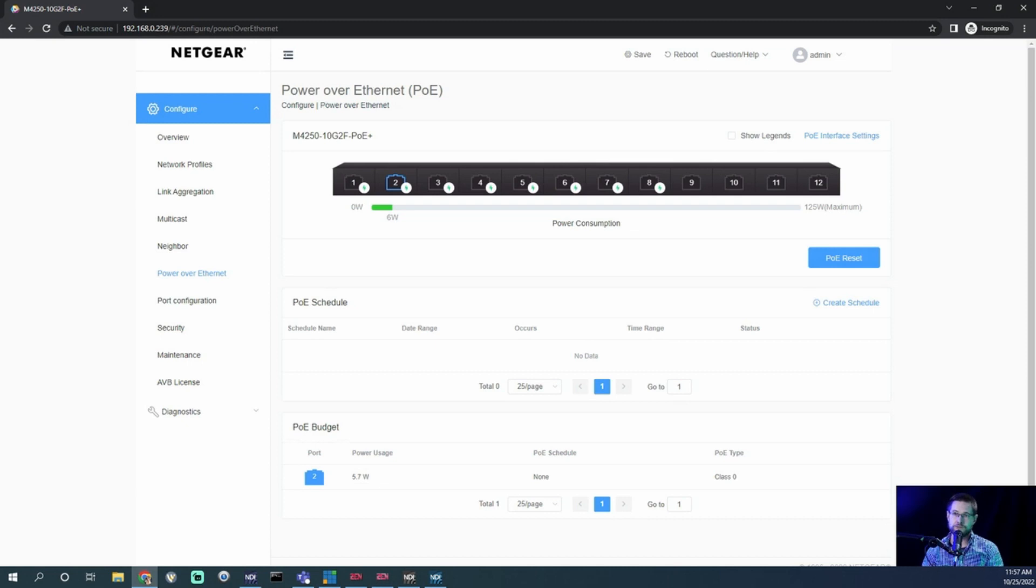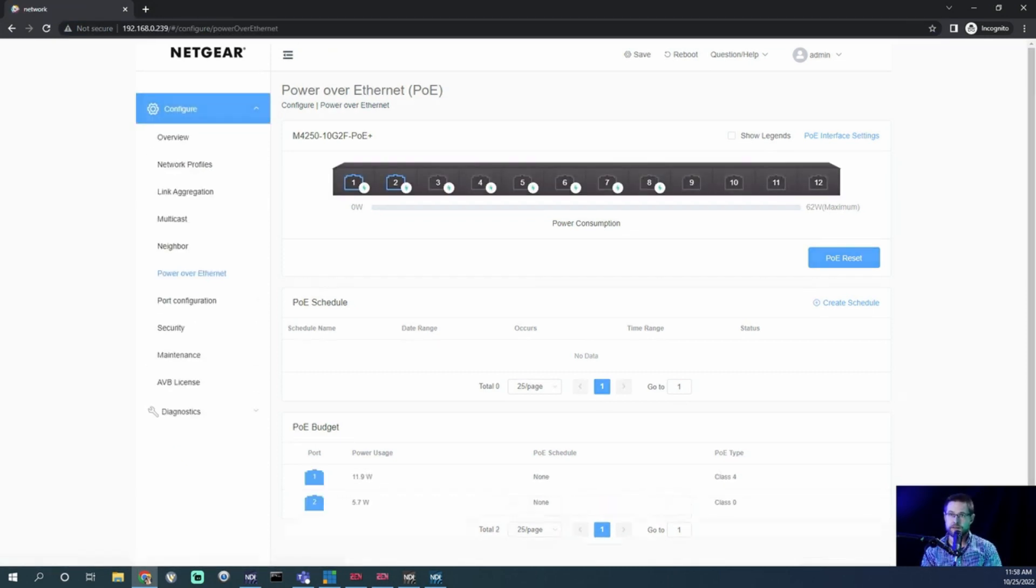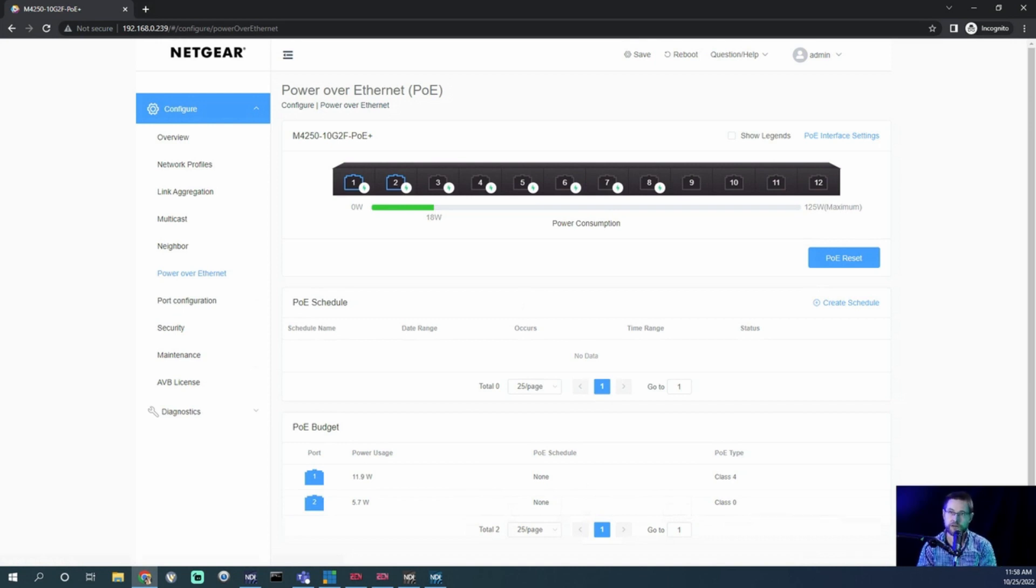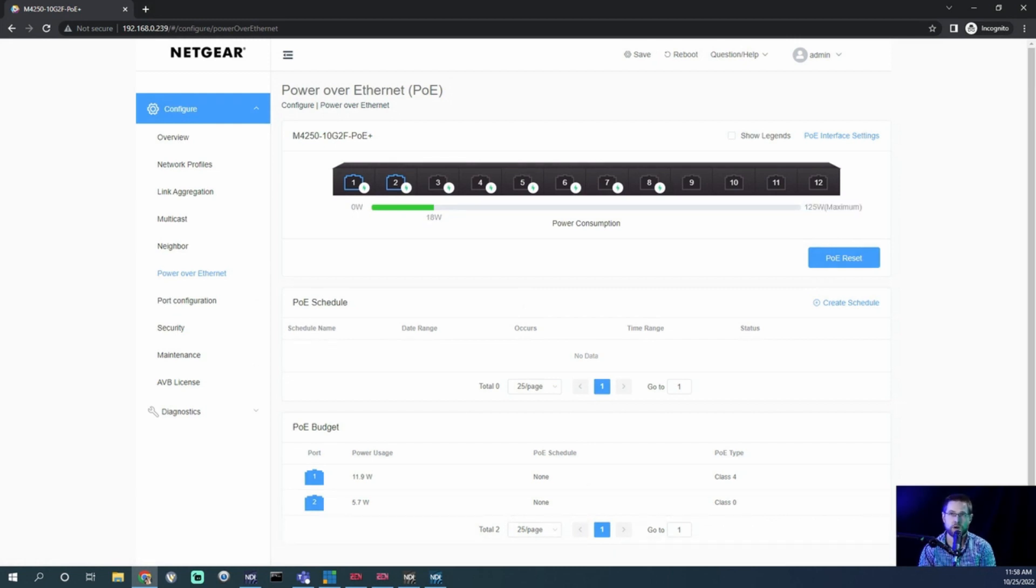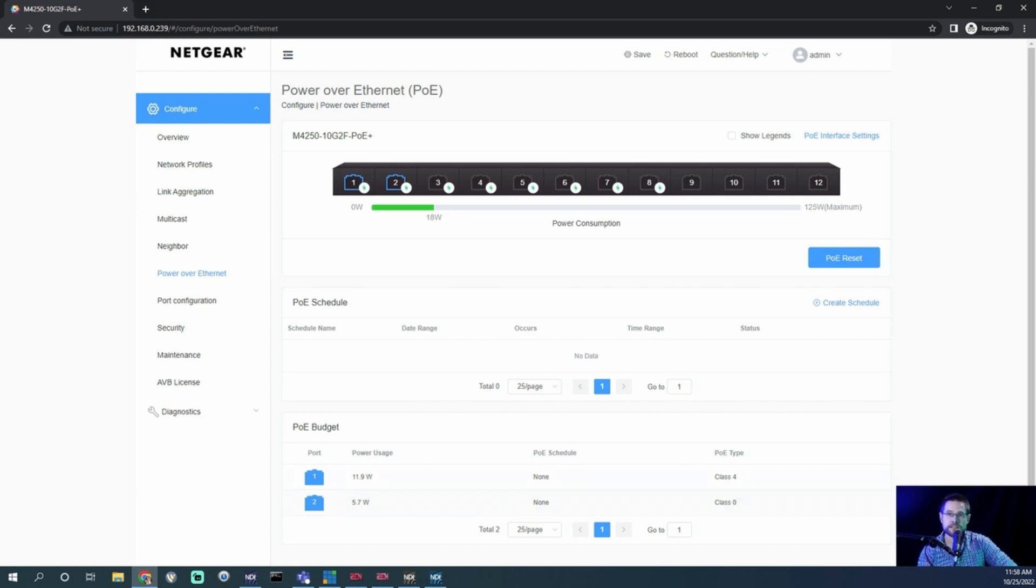So it's in the boot up cycle now, so let's go ahead and refresh this. There we go, 11.9 watts are being drawn down, or we'll say 12 just to be equal. And again, we have this little handy meter here that says you're using 18 watts out of your 125 budget.